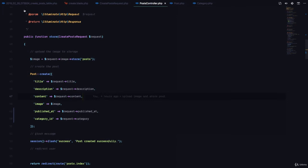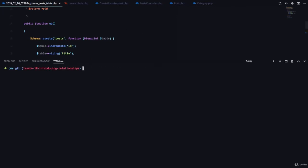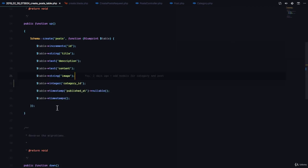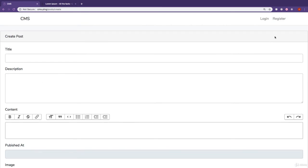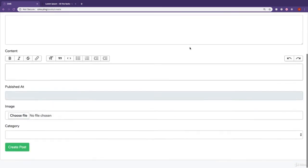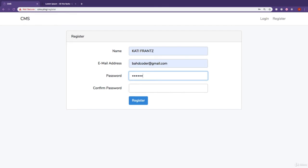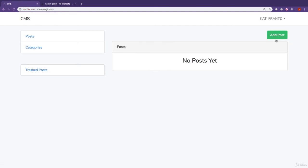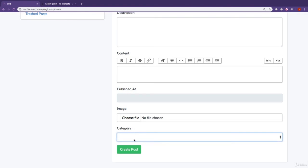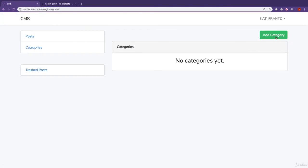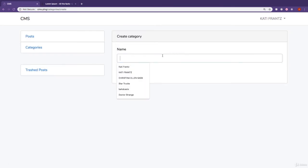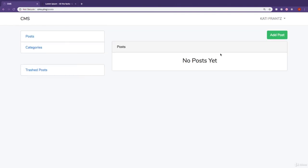Since we updated our migration, we need to refresh the database so those changes are reflected. Running php artisan migrate:refresh will refresh all database tables. After registering an account and navigating to create a new post, the category dropdown appears but is empty. We create new categories — WordPress, Laravel, and jQuery — and now they show up when creating a post.